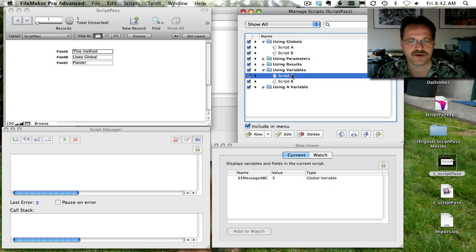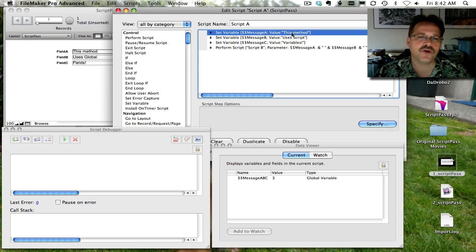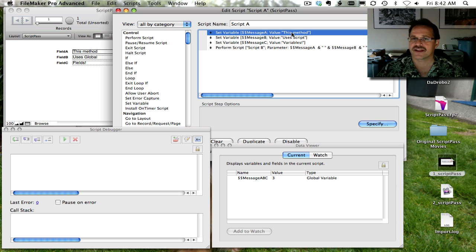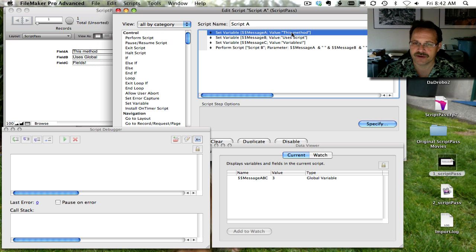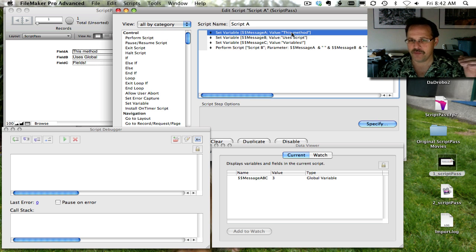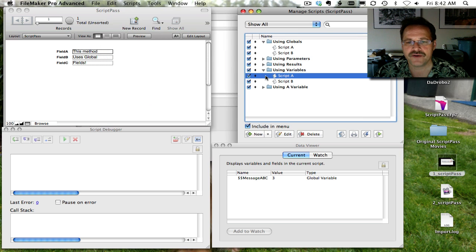Now let's bring up Script A. You could have multiple Set Variable script steps going on inside here, but there is a way to declare multiple script variables within just a single script variable step. We're going to show that technique next. Sometimes I like multiple script variables because they act like little milestones as you read down the script. Let's go ahead and jump on over to this technique.